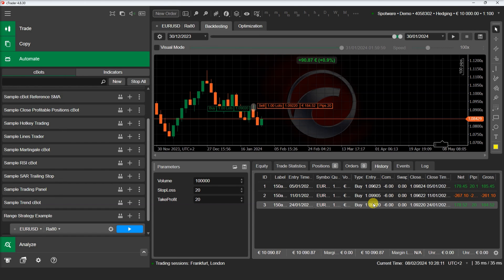Something that needs to be pointed out is that range strategies use the same data structures as time-based candlesticks. As you can see in our example, we use the bars collection to retrieve our range bars, as we would for time-based candlesticks. We can still access open, high, low, and close properties as well as open time.